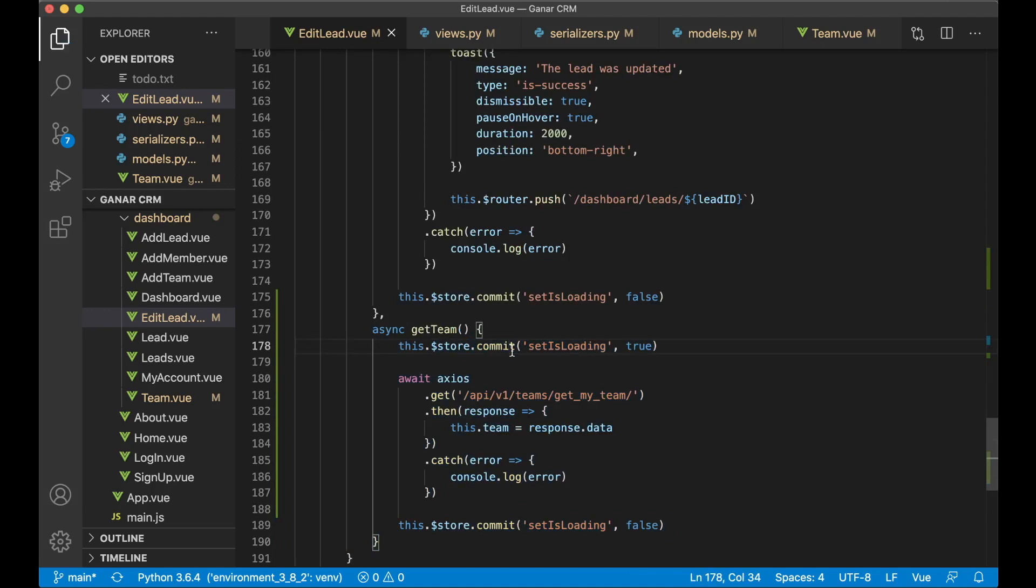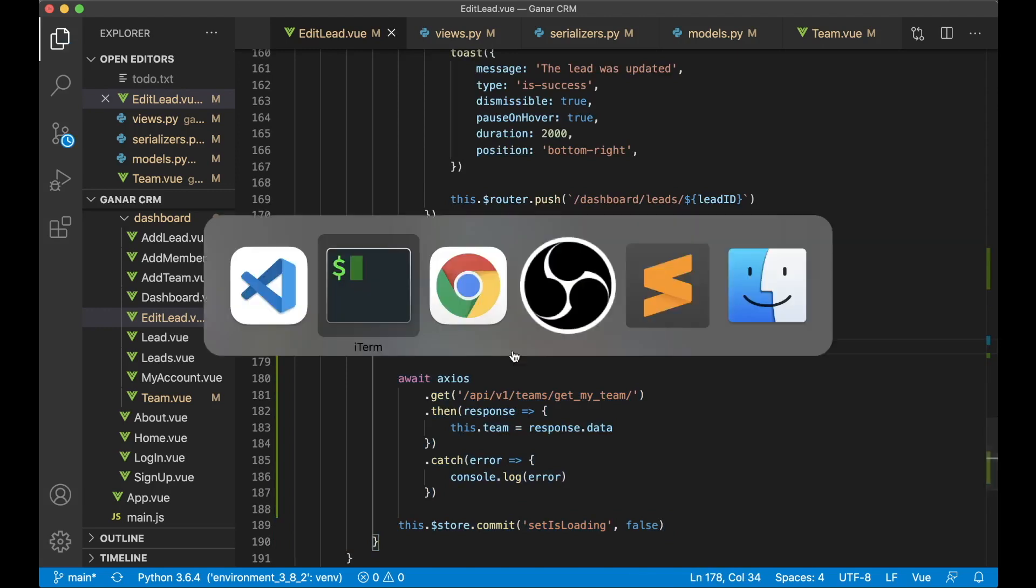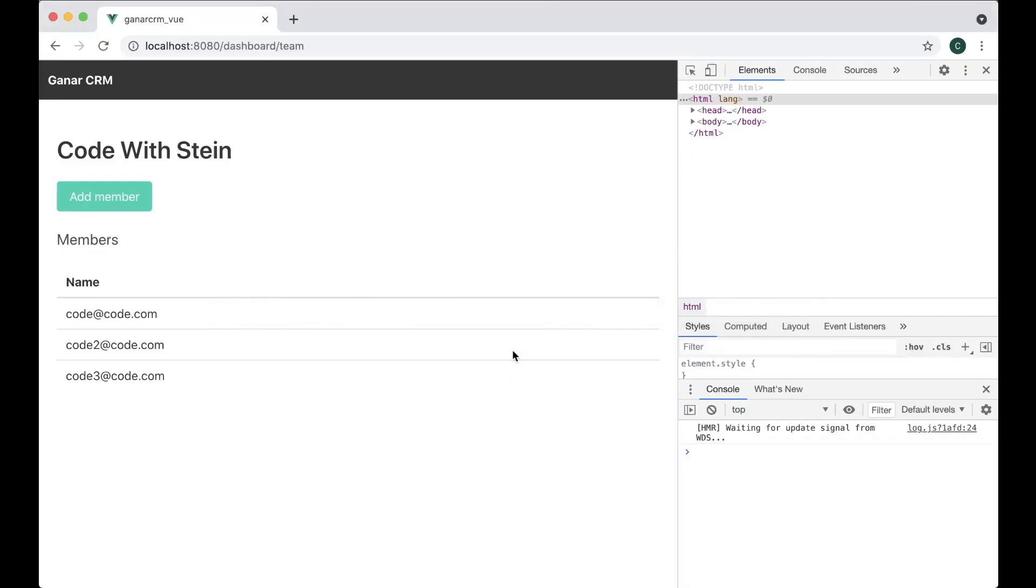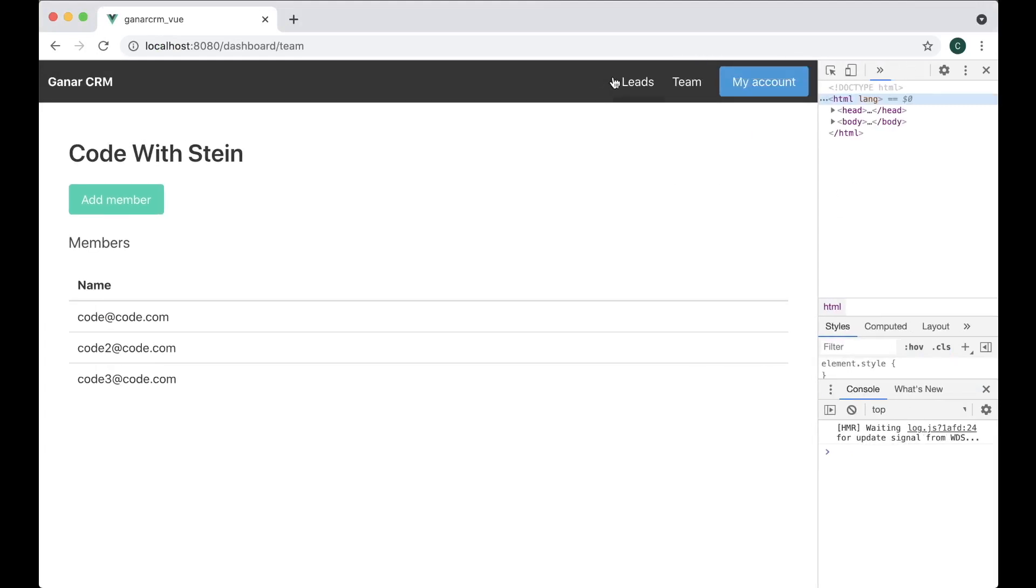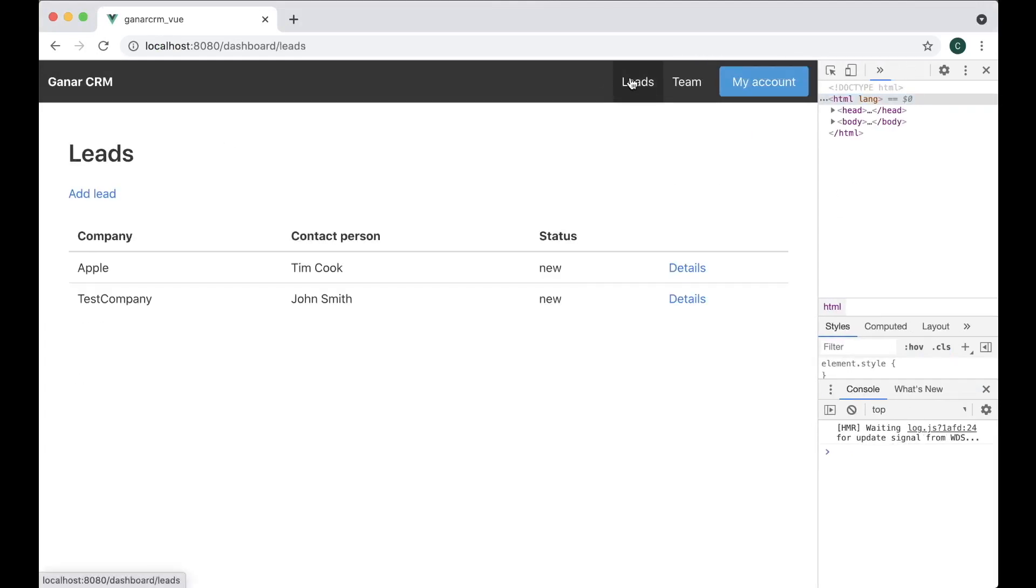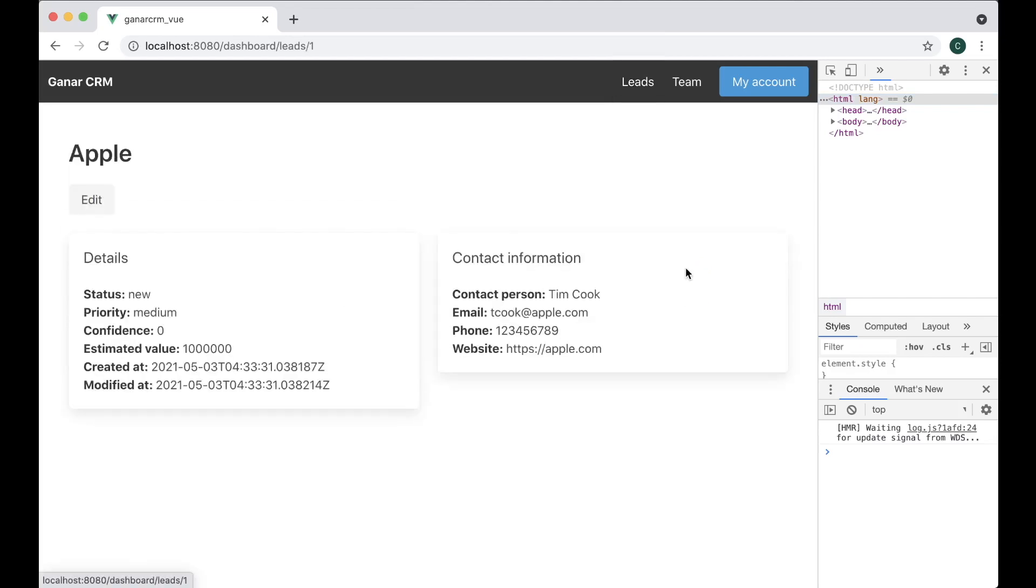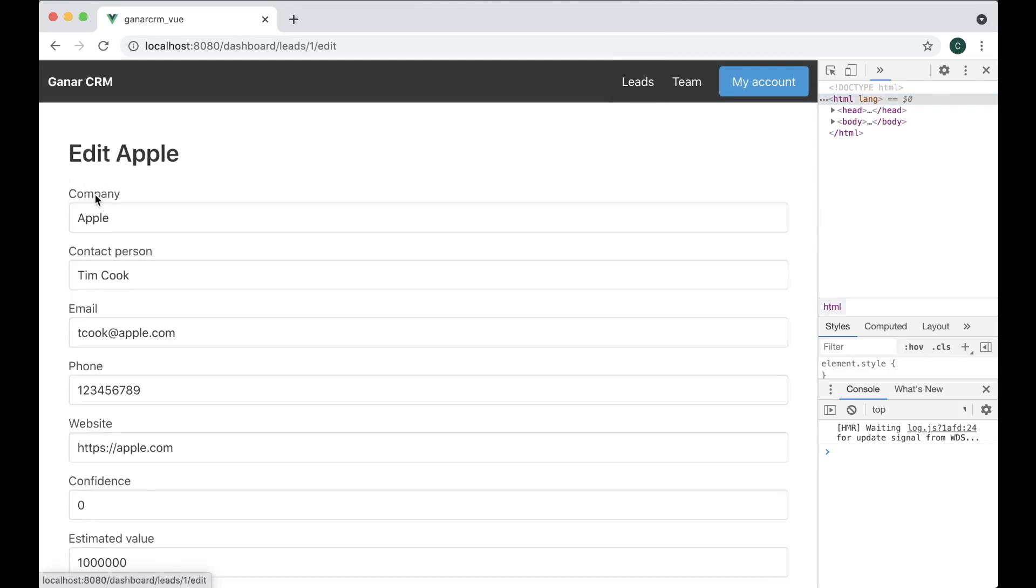So then we can save this. Try to go to the browser and test this. And then I just go to leads, go into a lead, edit it.